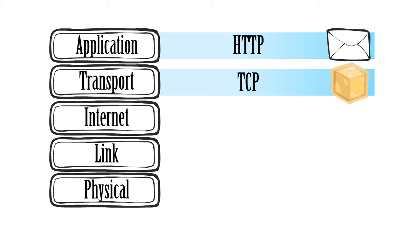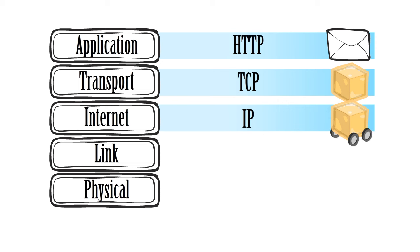It then moves to the internet layer where the internet protocol, or IP, is used to deliver the packets.